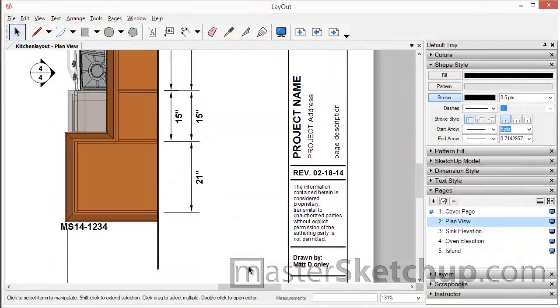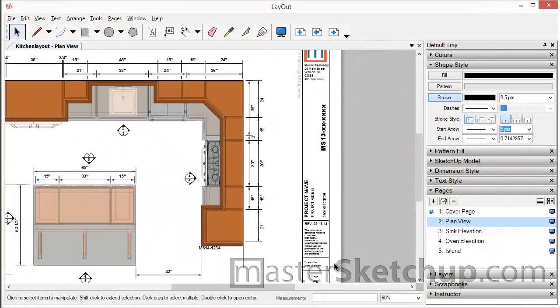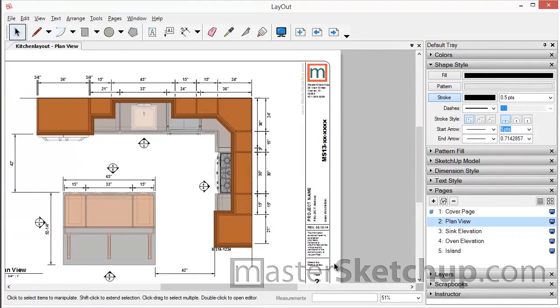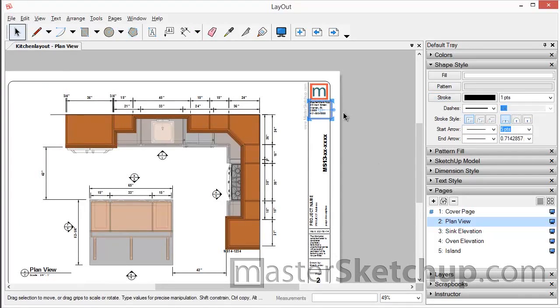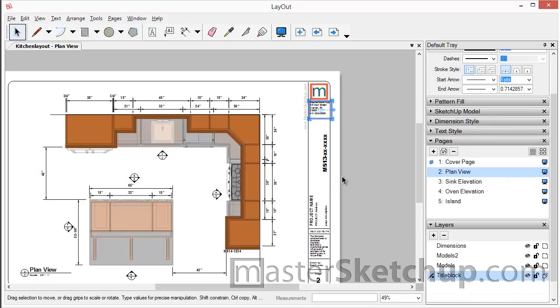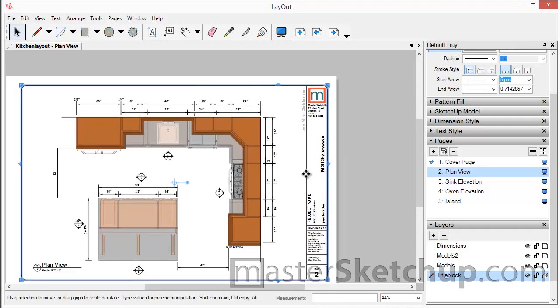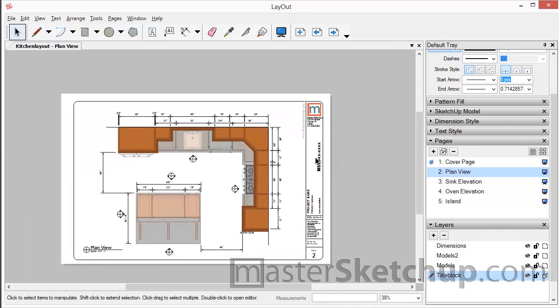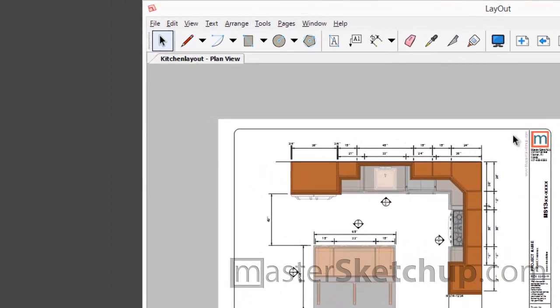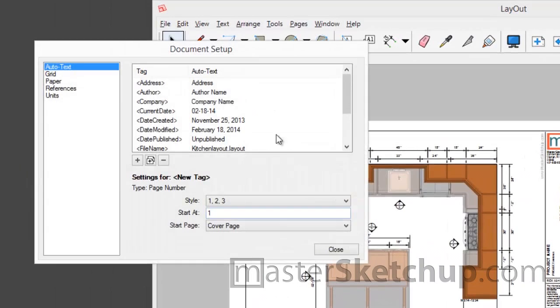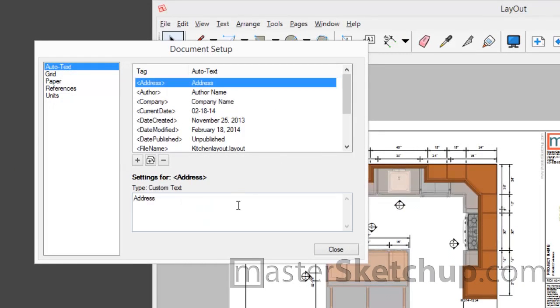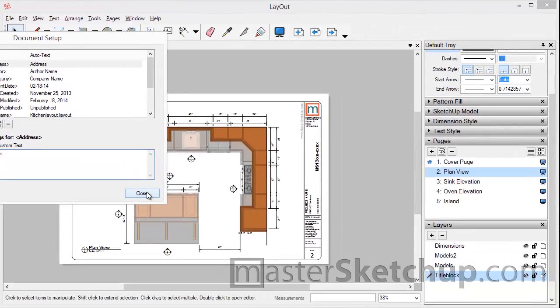So AutoText tags are great for information that you are going to display multiple times throughout your document. That way you only have instead of going through every single page navigating to the correct layer, unlocking the layer, double clicking on something to edit it. Going through all those steps and making sure that you've actually edited every single instance of it. You can just use AutoText tags, place those throughout your document, and then you just have one source to edit that information.